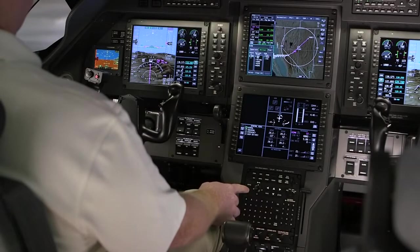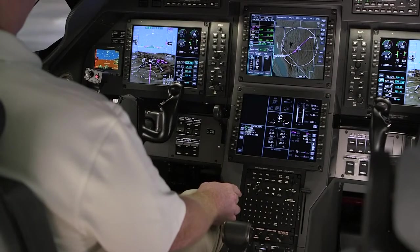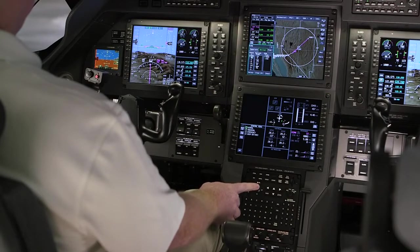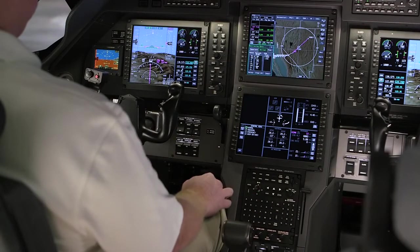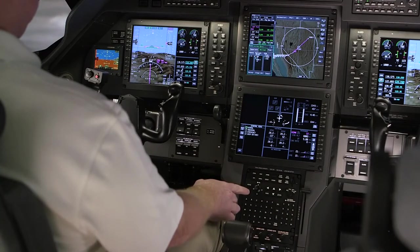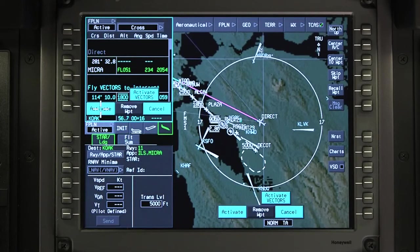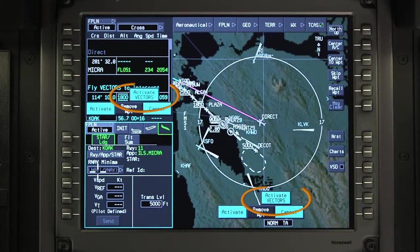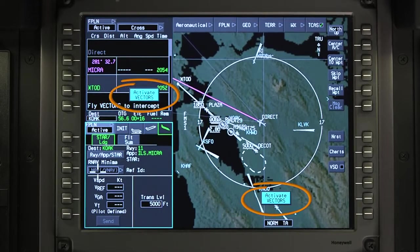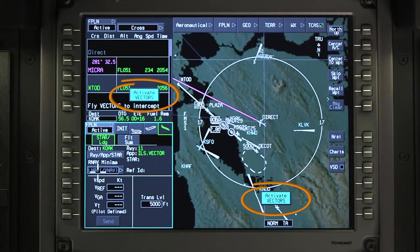If Vectors is selected as the approach transition, the Activate Vectors prompt is displayed approximately 15 miles from the Fly Vectors to Intercept waypoint. The prompt is displayed in both the Activate Flight Plan window and on the INAV map.